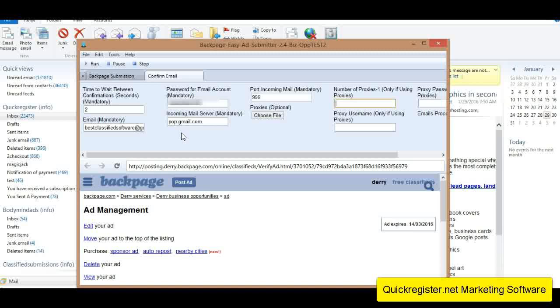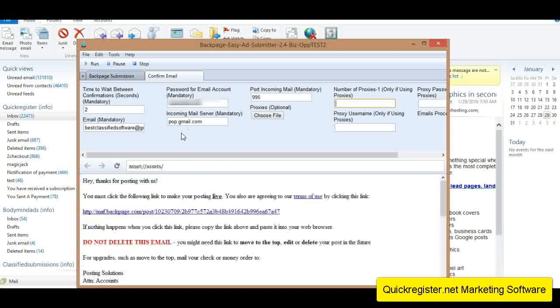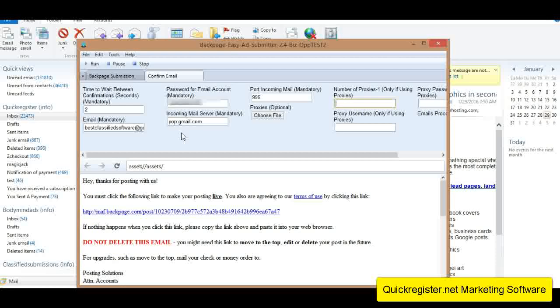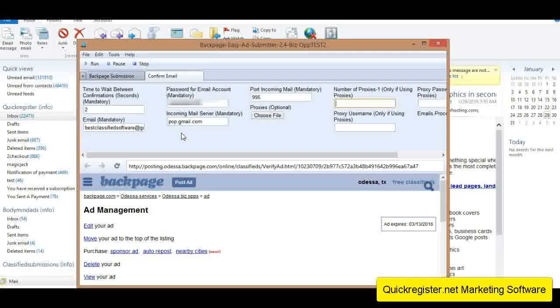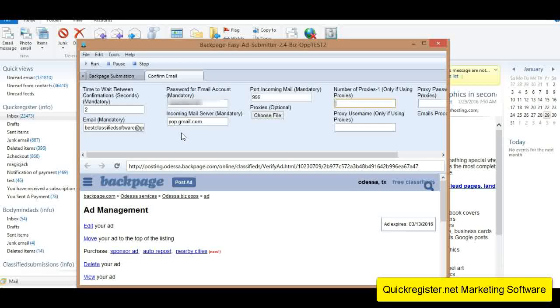If you're interested in the software, if you haven't gotten it yet, our software posts ads to Backpage on autopilot. And as you see, confirms the links for you. So all you have to do is click the link in the description below and you can learn more. Thank you so much. This is Matt from quickregister.net marketing software.